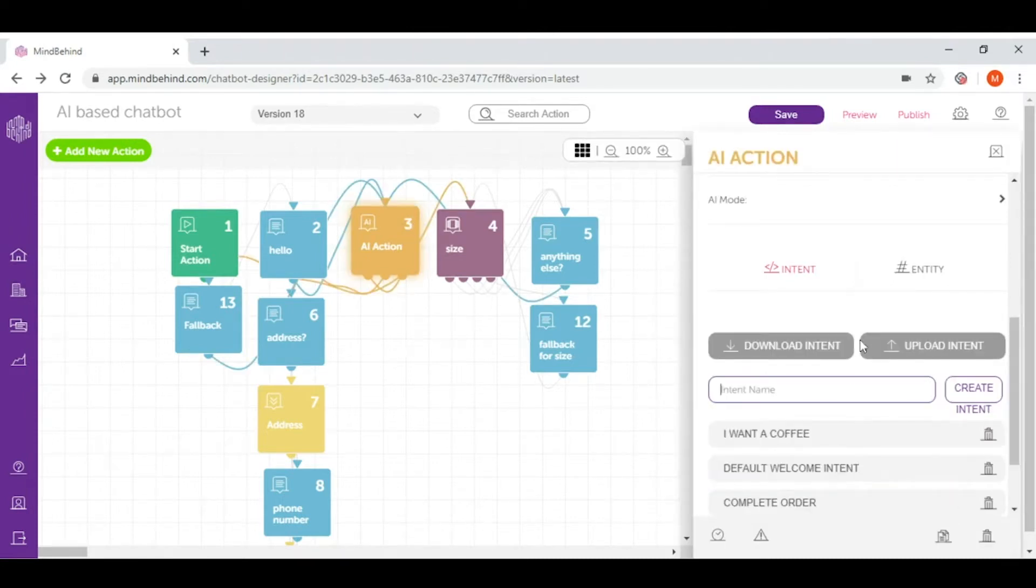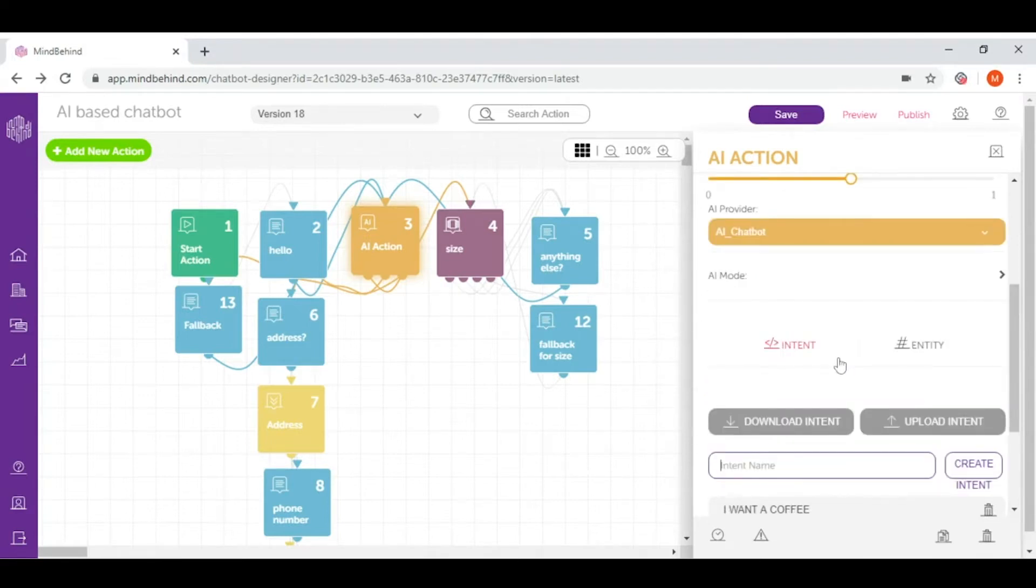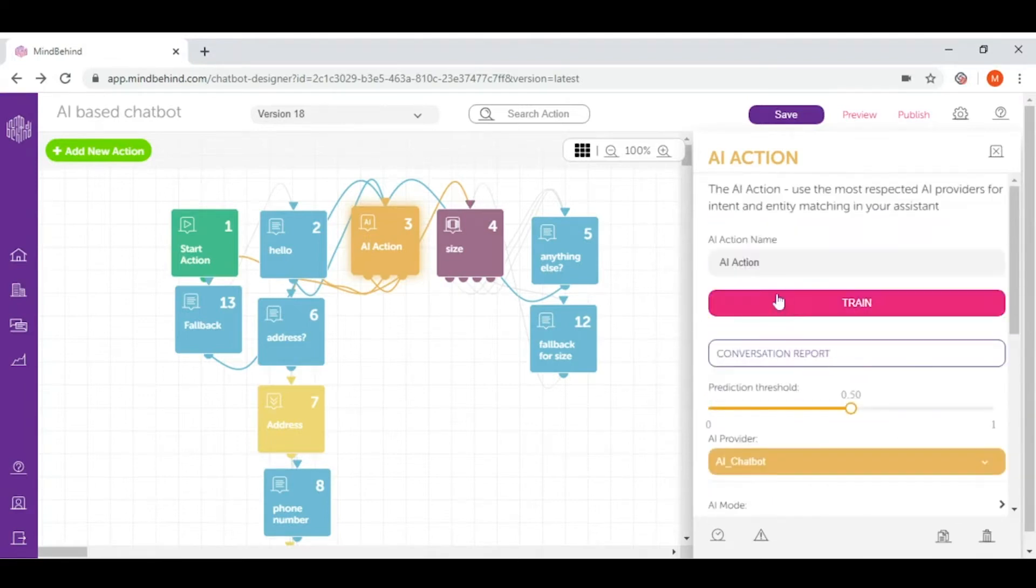In here, except feeding intent and entities, we can also find some other functions of AI, like for example train, conversation report, and prediction threshold.